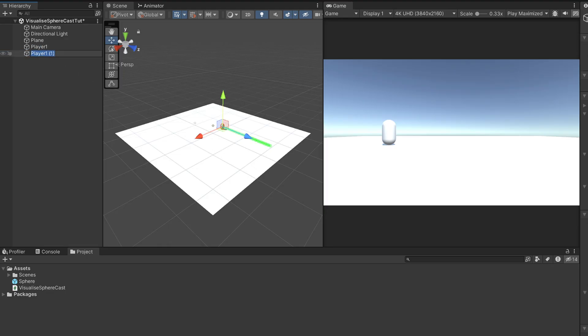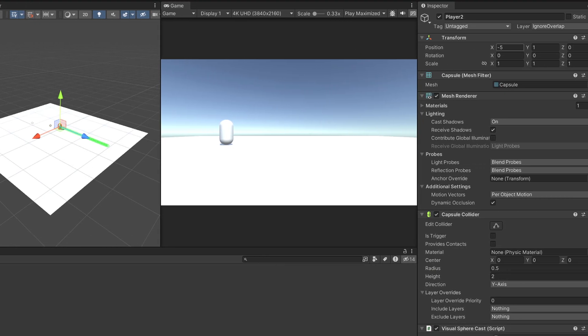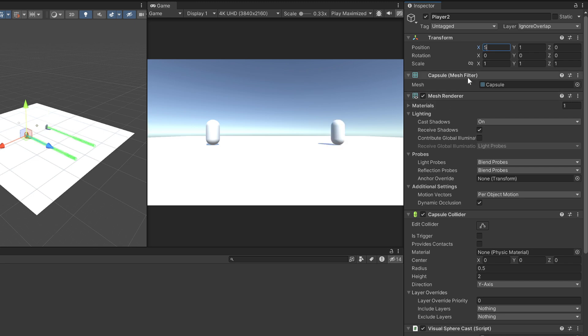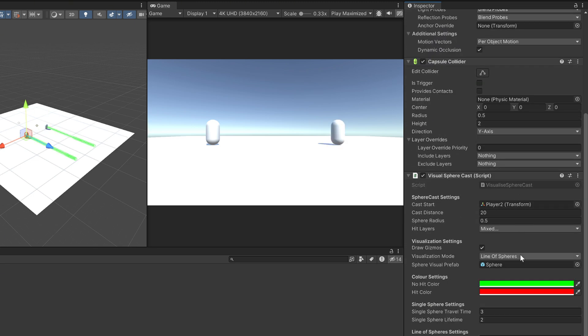Duplicate the player and rename the new one to player two. Change player two's X position to five instead of negative five. Then change its visualization mode to single sphere.